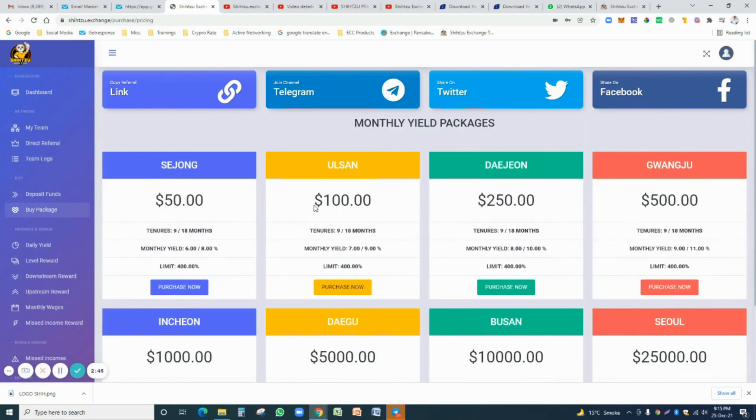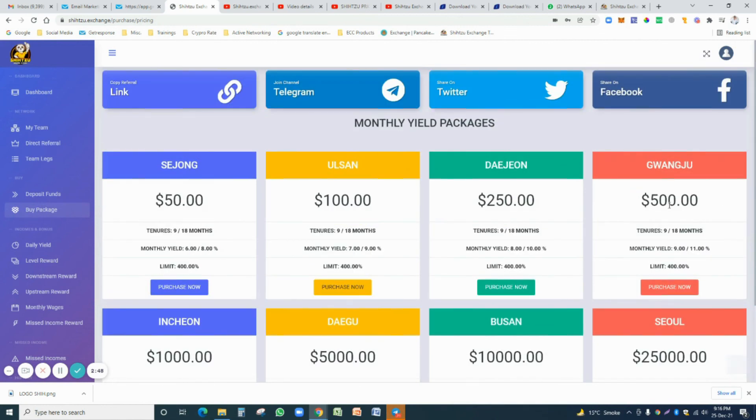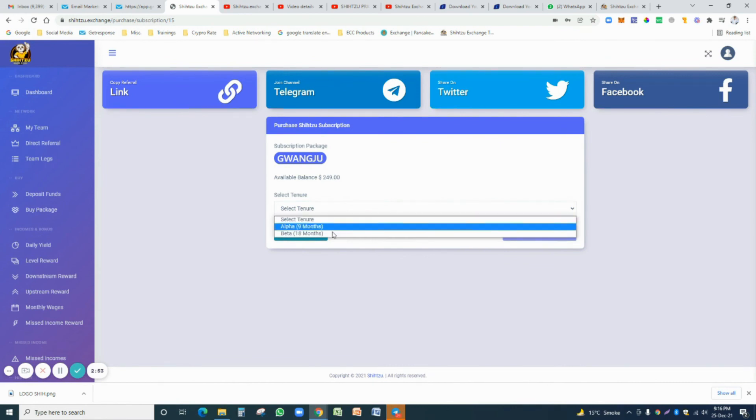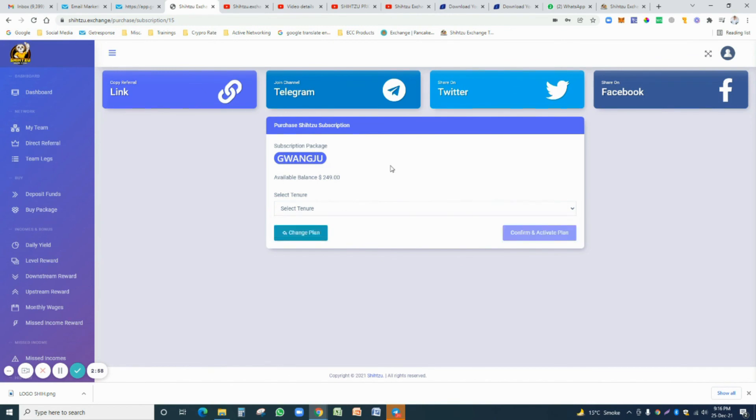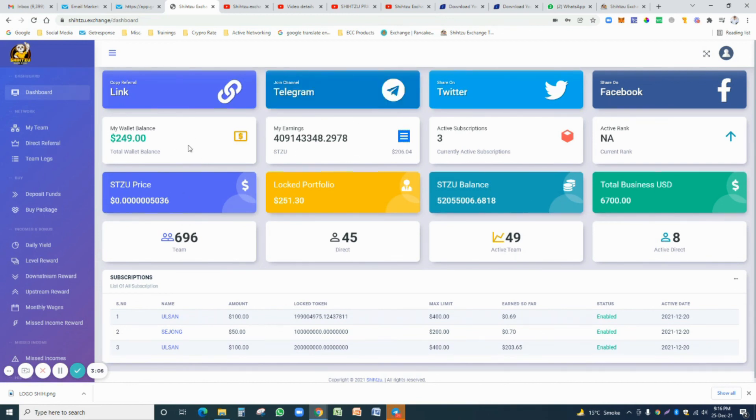For example, you just transferred 500 dollars. You just click on the buy package and select your tenure—stake your coin for 9 months or 18 months. You just confirm here and your account will be activated. All your Shitzo tokens will appear on your dashboard. Thank you very much.